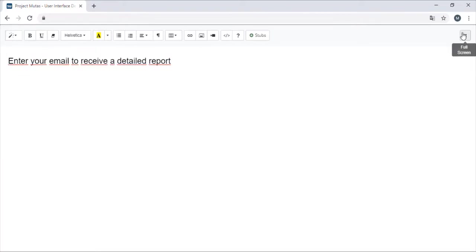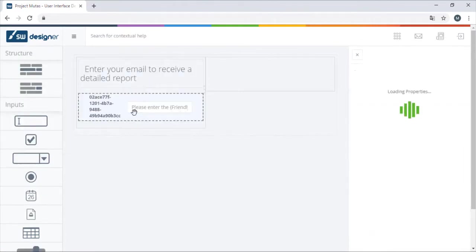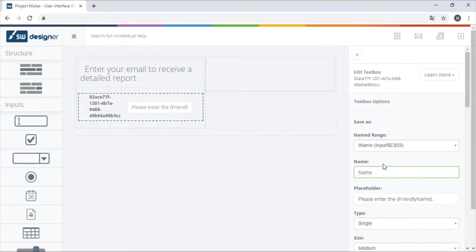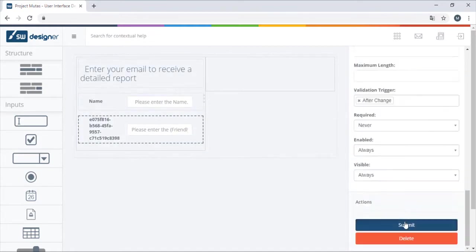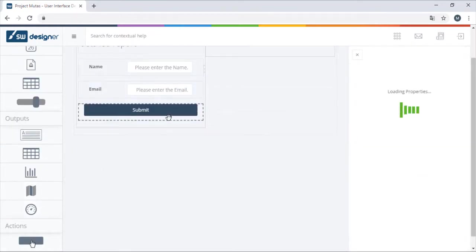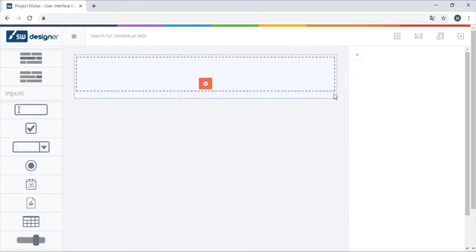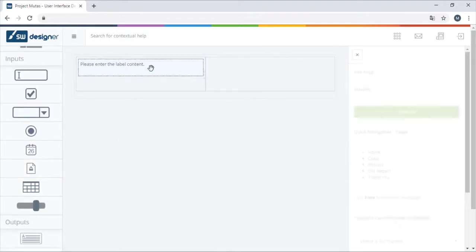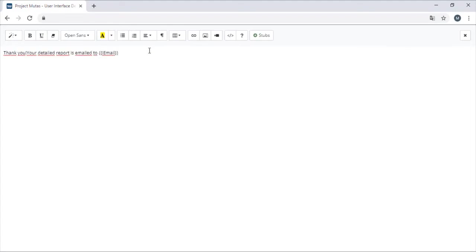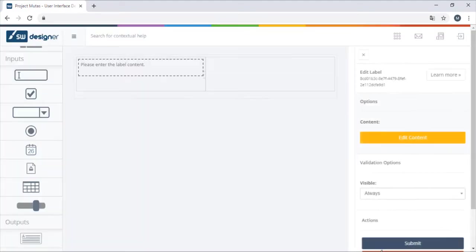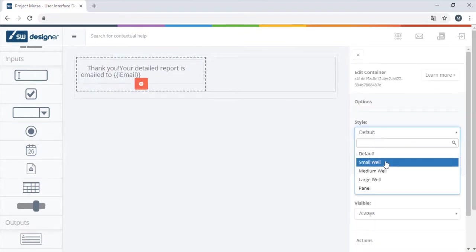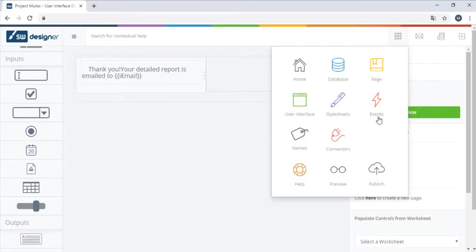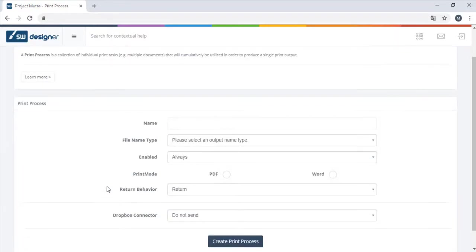On the get report page we will be allowing our users to enter their email address and receive a more detailed report to that email. For this, we would also need to create a print process.